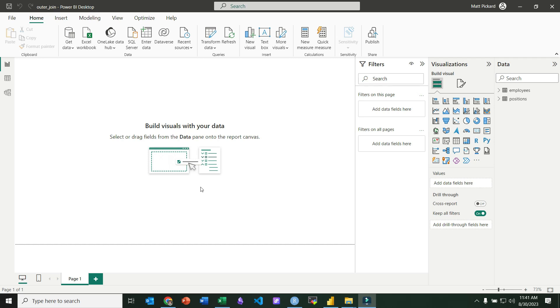So let's demonstrate how to perform an outer join in Power BI. Notice I've got my file loaded, and I've already got my two tables loaded, employees and positions.